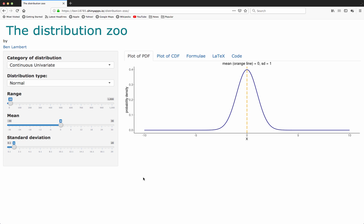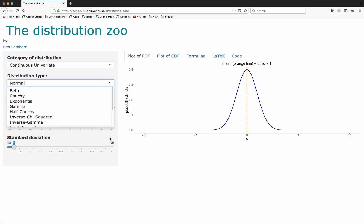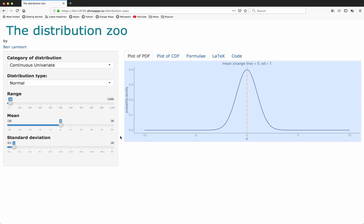The app essentially allows you to interact dynamically with various distributions. At the moment we've got 24 distributions. We've got some continuous univariate distributions like the normal, the beta distribution, the Cauchy, and various others.